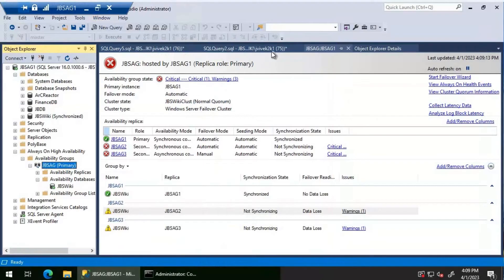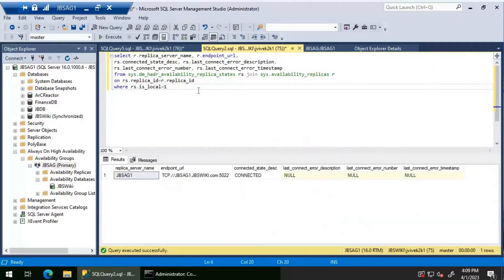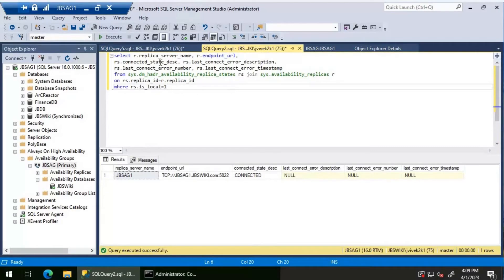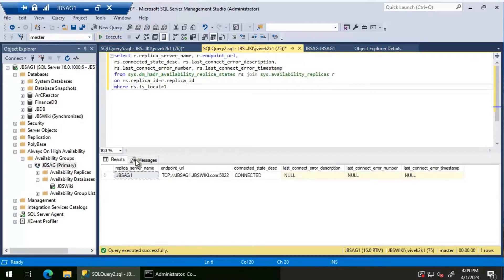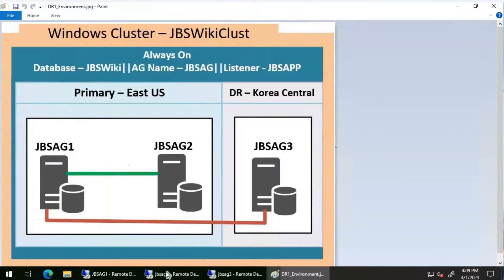Now I'll execute a DMV query joining sys.dm_hadr_availability_replica_states and sys.availability_replicas to check the connection error status from the primary to secondary. Executing that on JBS AG One, I can see it shows as connected from the primary's perspective.